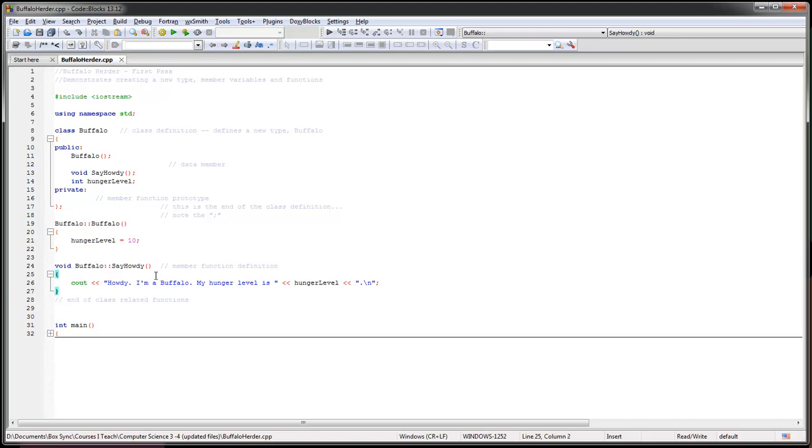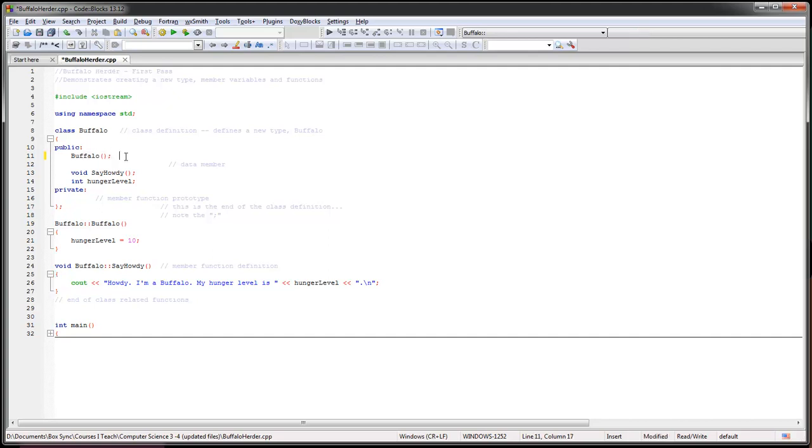This is attaching it to our particular class, so we can only use it with the class, so to speak. What did I do? This right here is a wonderful thing called a constructor.